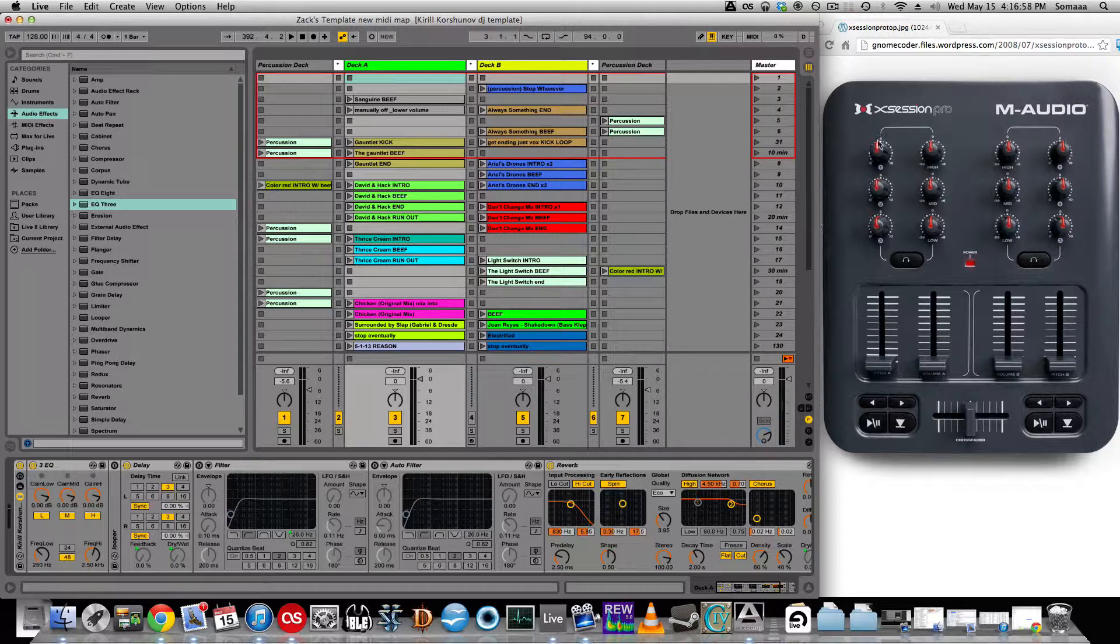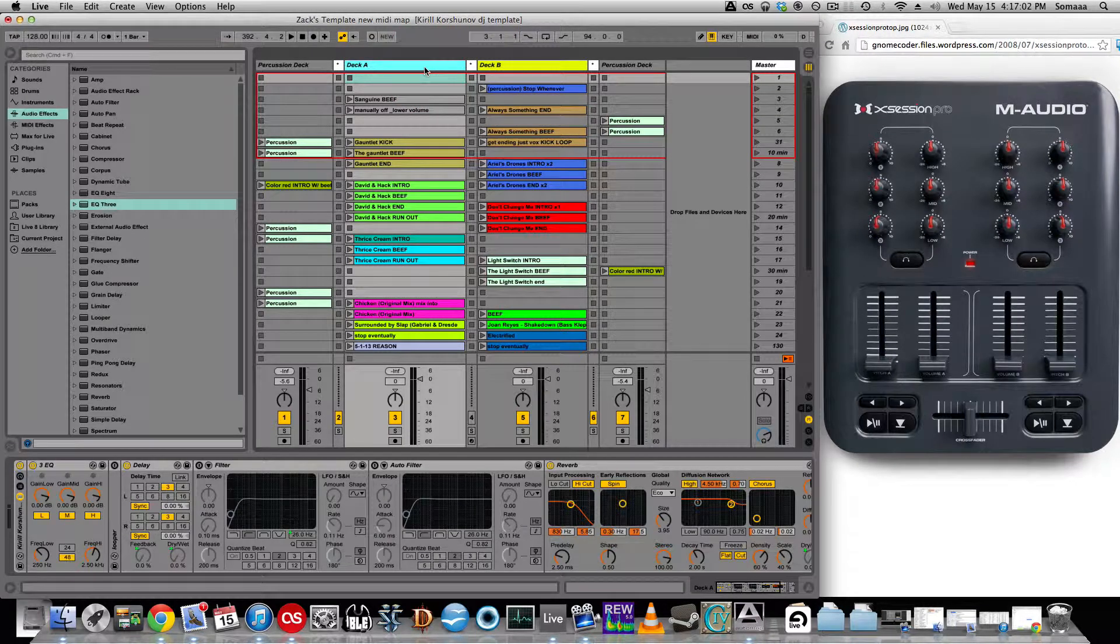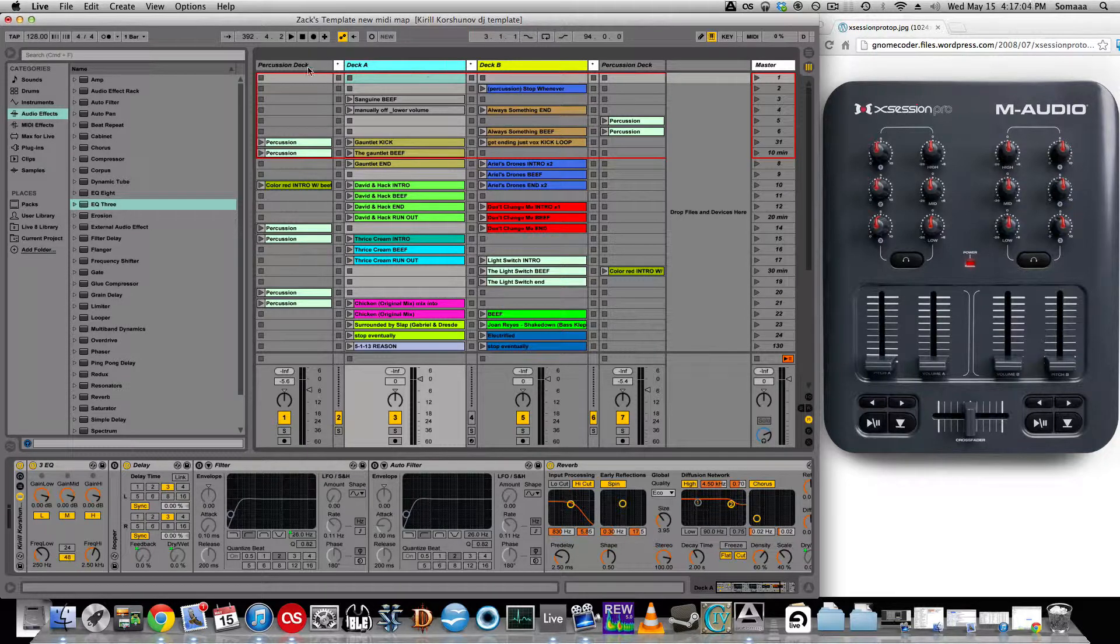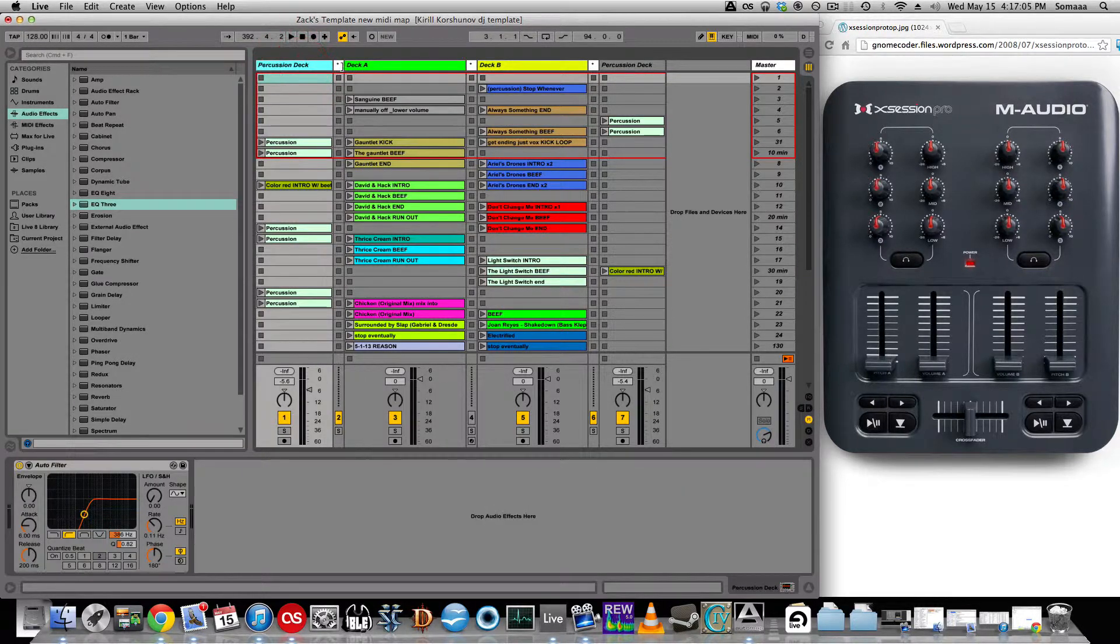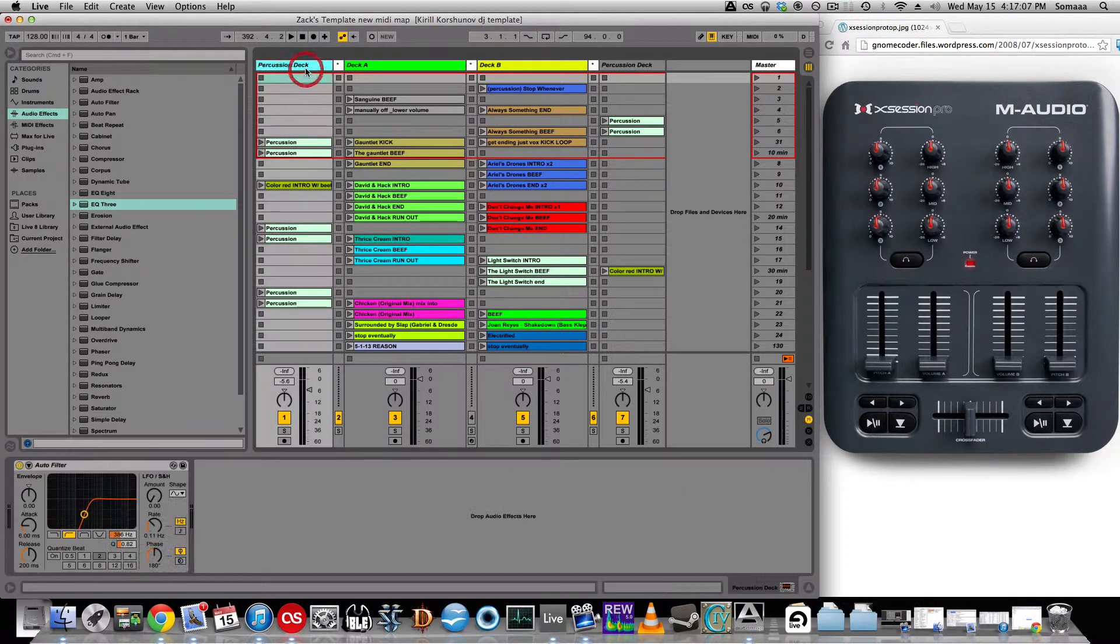So when I'm playing shows, as of right now, this is the way I have it set up. Deck A, Deck B, two percussion decks, and then just dividers.